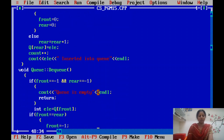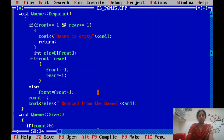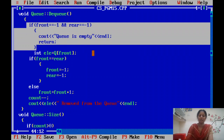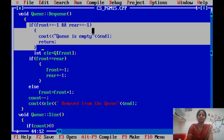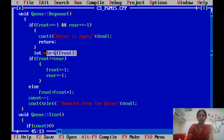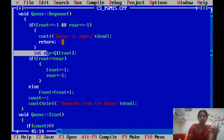For the dequeue algorithm: first check whether the queue is empty. Dequeue means deleting an element from the queue, and if the queue is empty there is nothing to remove. If both pointers are set to minus one then the queue is empty. Otherwise, remove the element at the front pointer position. Here, the variable 'ele' is declared locally as an int along with the removal operation, since it was not declared as a data member.